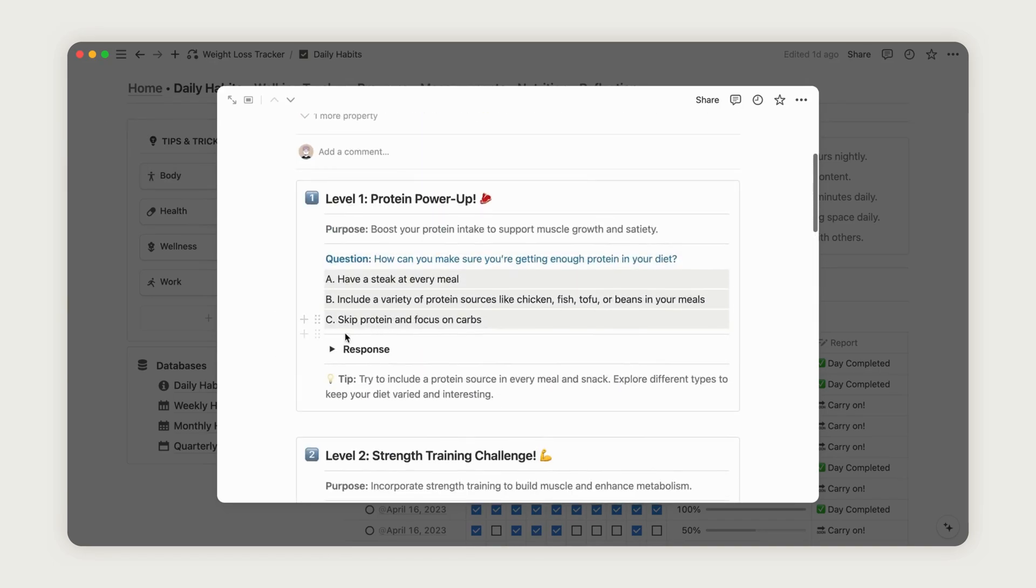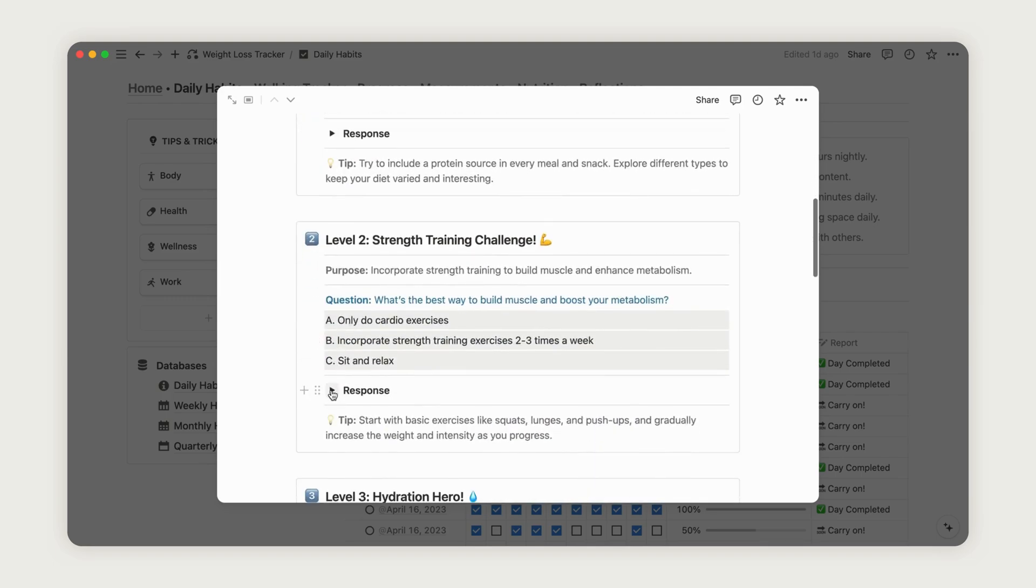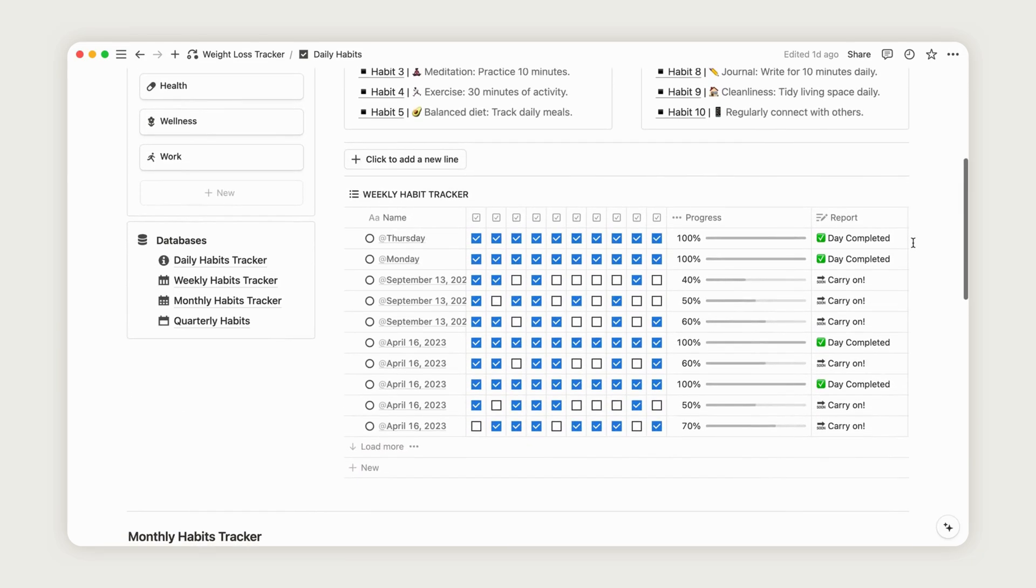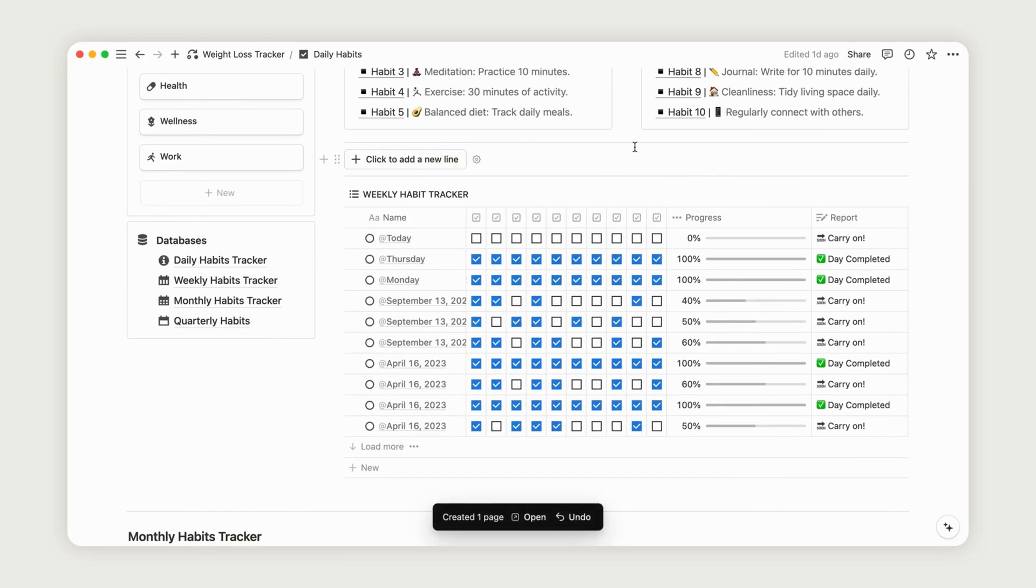You can set up your habits to track here and below you'll find a habit tracker table. Simply click the corresponding button to add a new line and check the checkbox to see the progress bar update automatically.